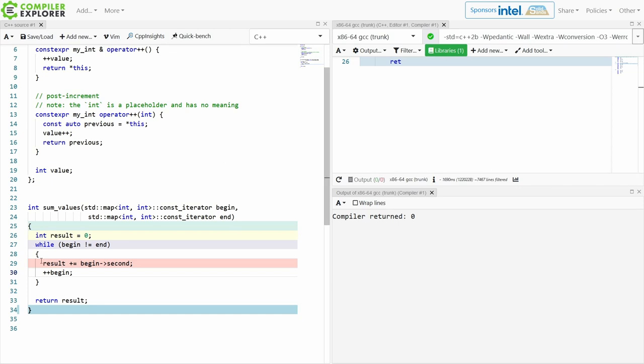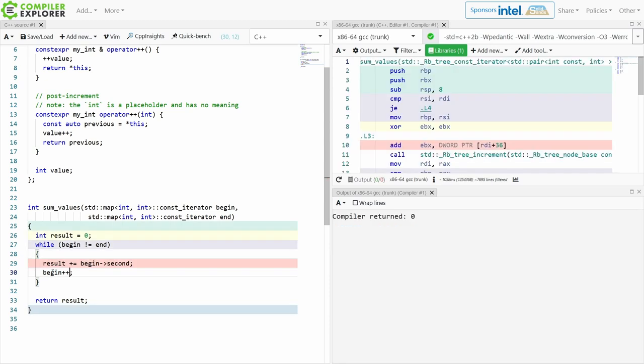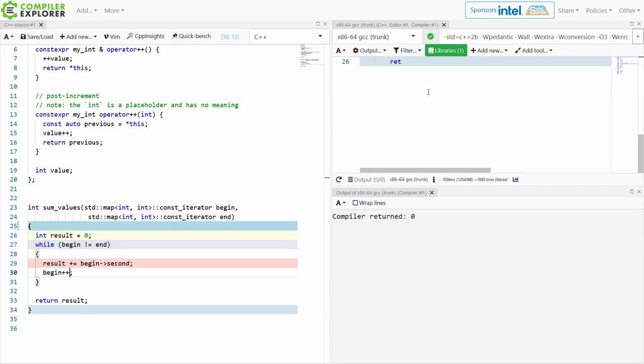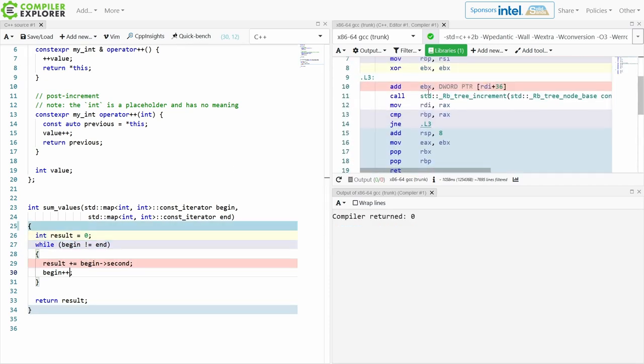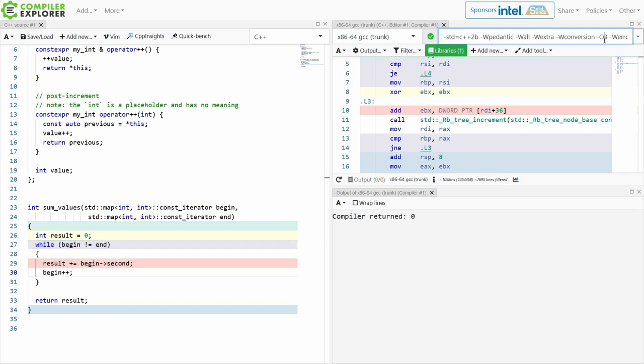Now if I make it a post-increment, and we have to keep in mind that now we're having to copy this iterator, we see exactly the same code generated, and this is because we have optimizations turned on. Generally speaking, the difference between pre-increment and post-increment from a performance standpoint is going to be meaningless when we are in an optimized build.